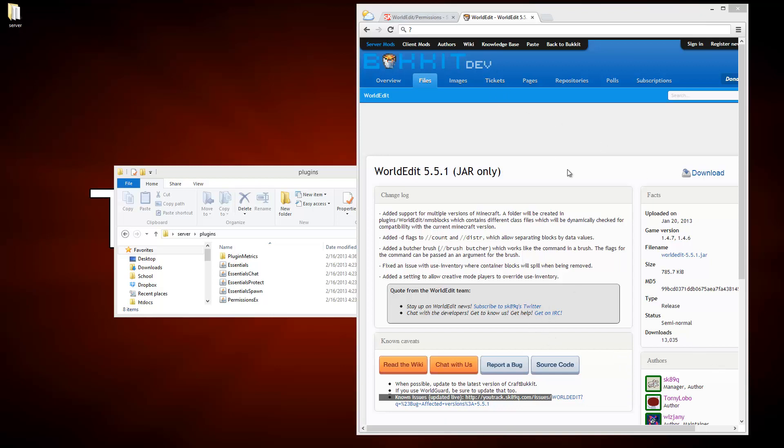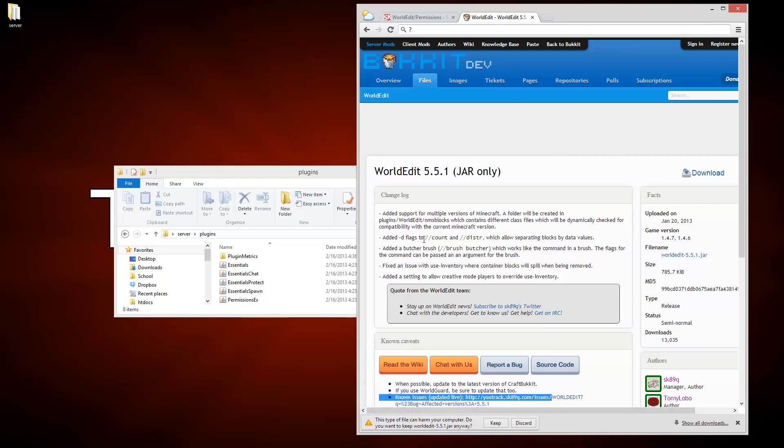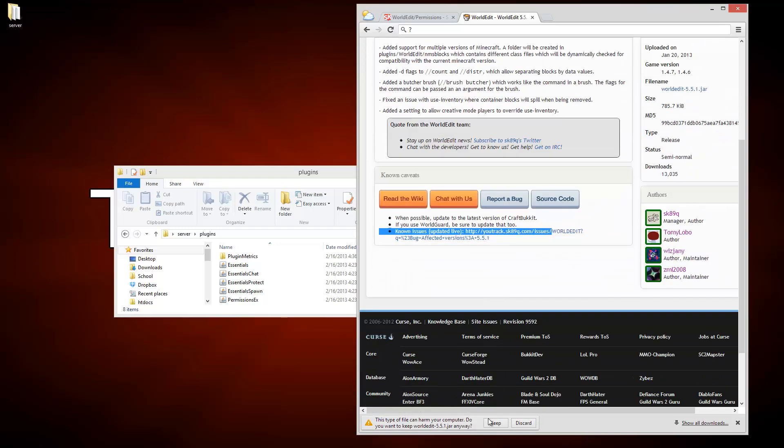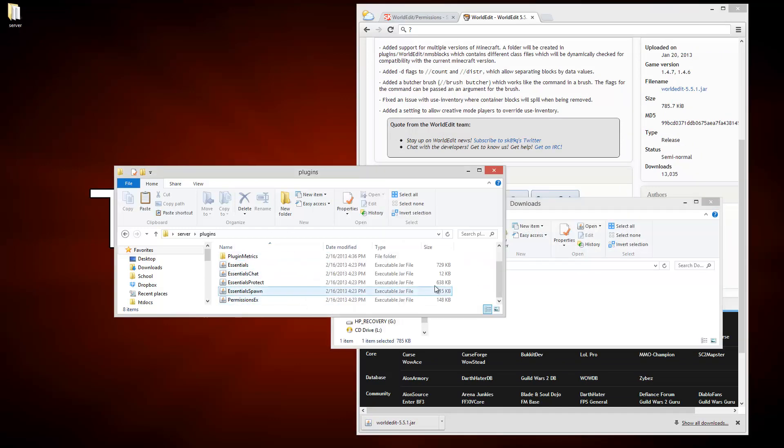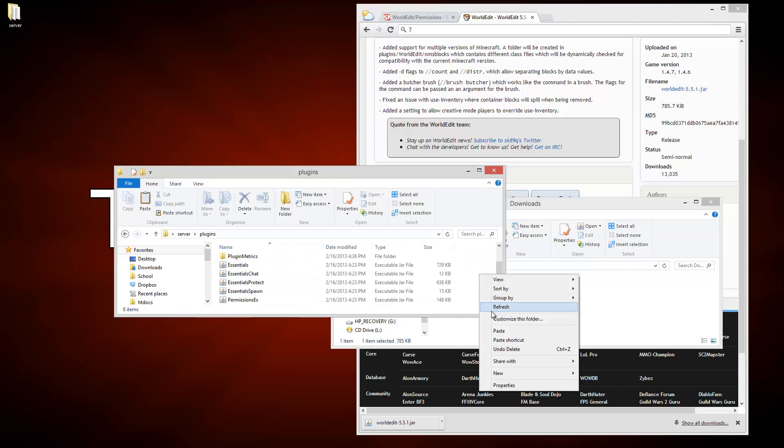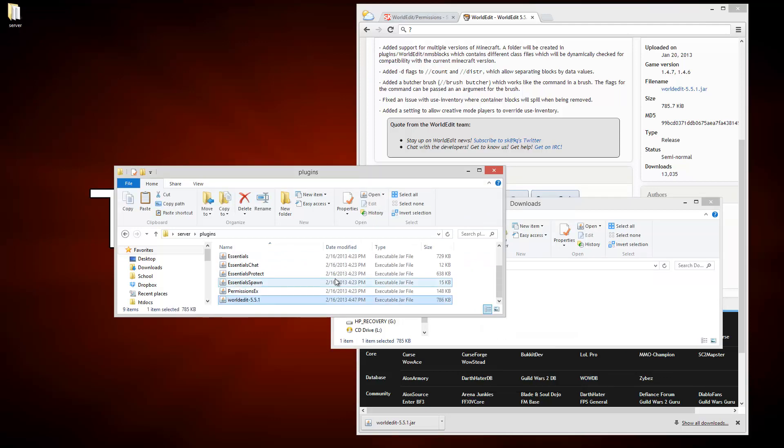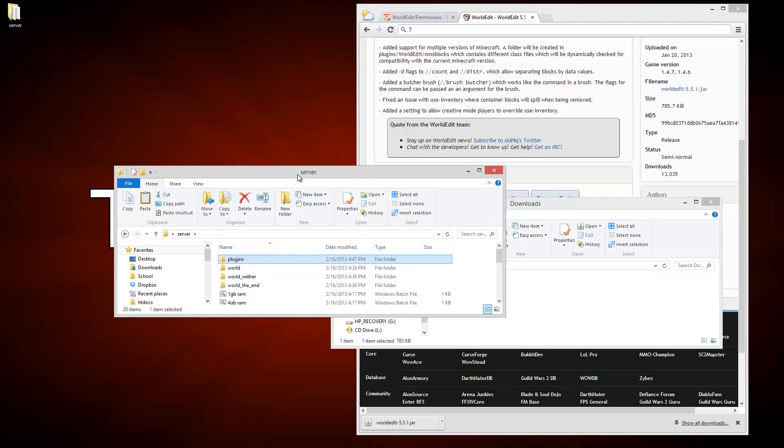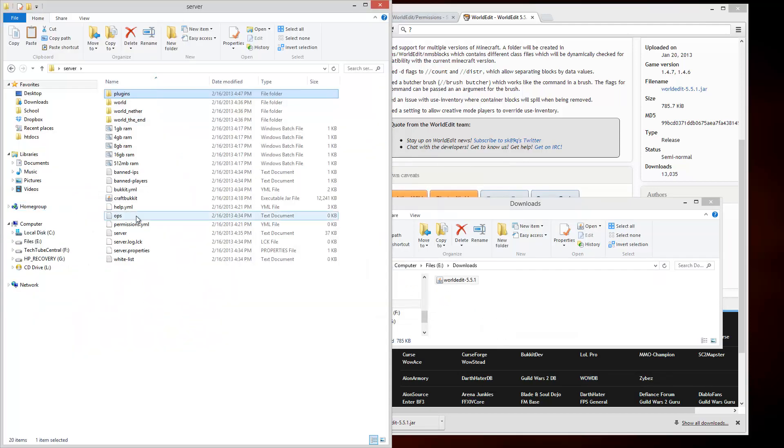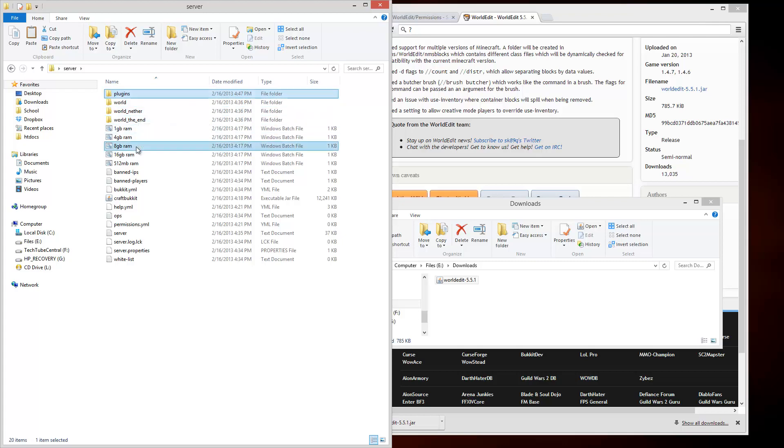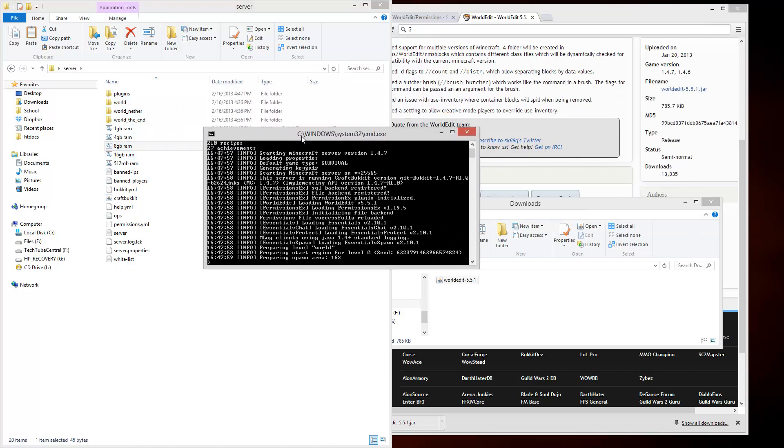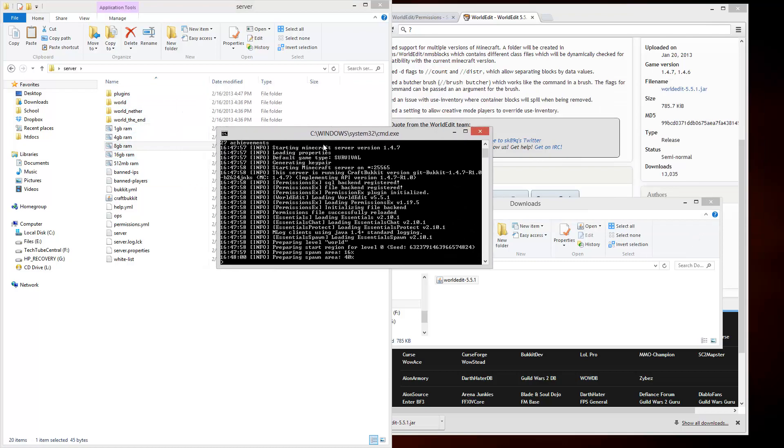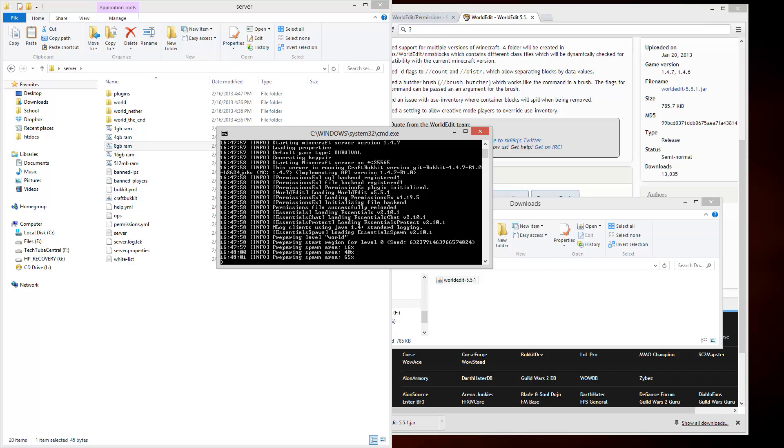I have opened the WorldEdit download so I'm just going to download the jar only version. I'm going to hit save, then show in folder, copy this, and then paste it in my plugins folder. Here's my server itself and I want to go ahead and start. Let's give it eight gigabytes of RAM today.